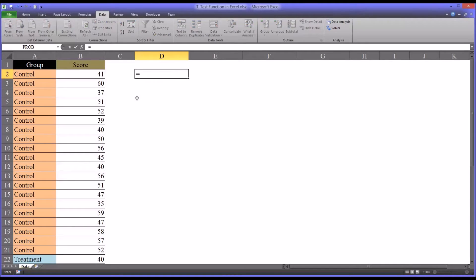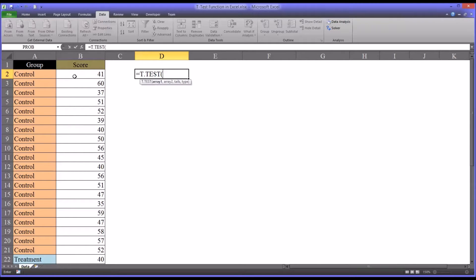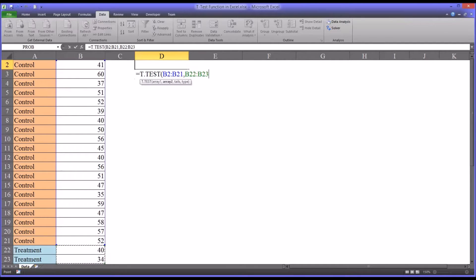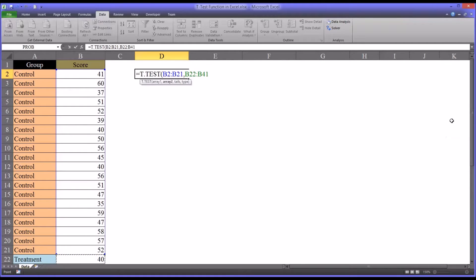So it'll be equal sign and T.TEST. The first argument it's looking for is array one, so let's make that the control group — that'll be B2 through B21. Those are the scores associated with the control group. Then array two will be the scores associated with the treatment group.